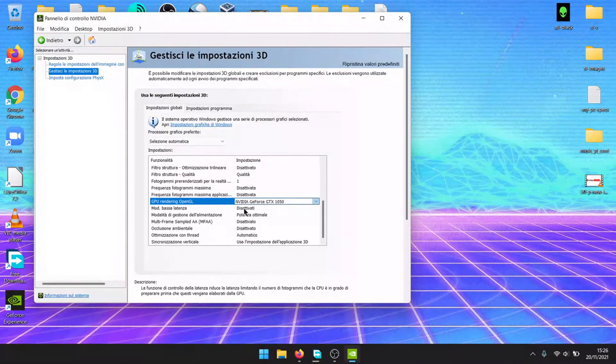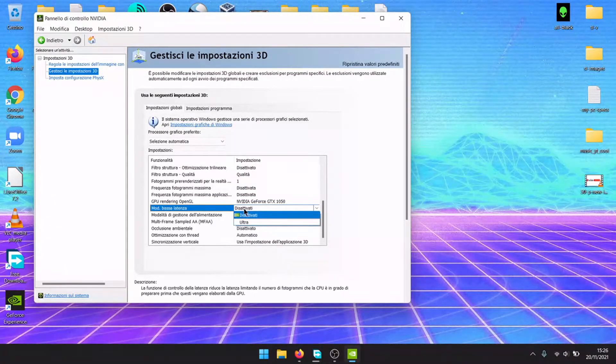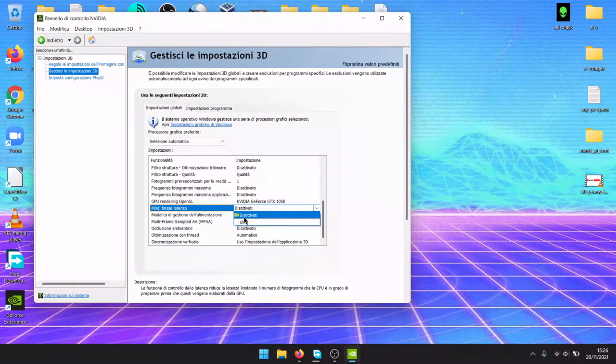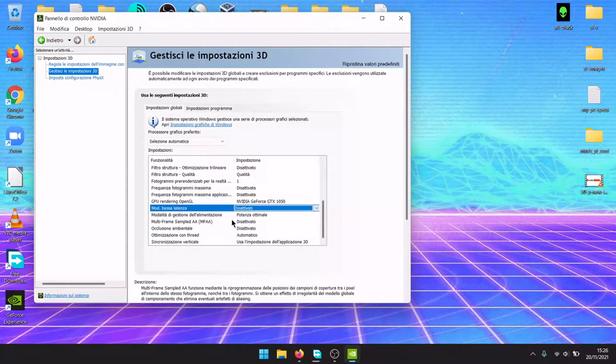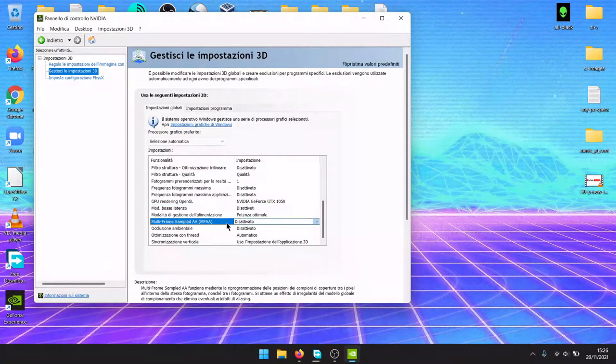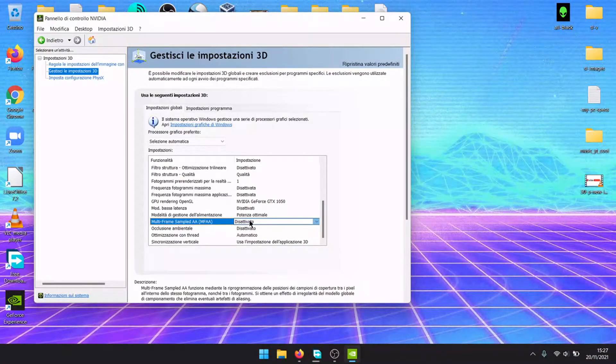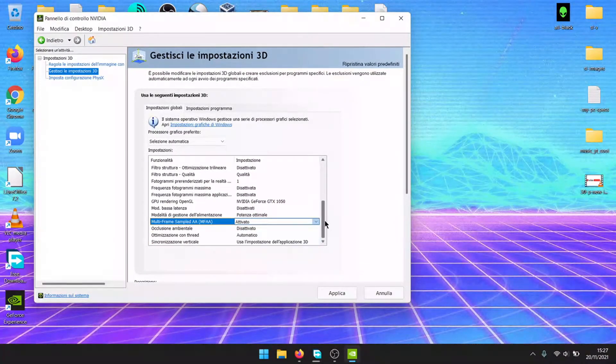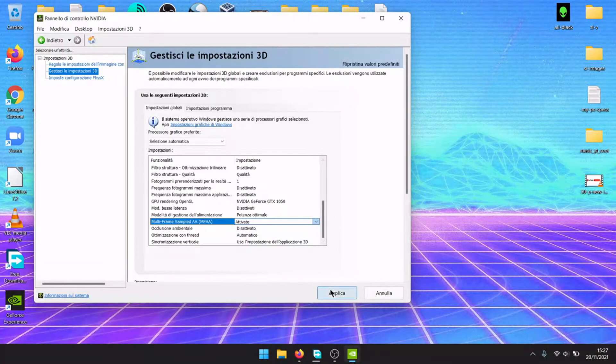Low latency, if you want you can activate it, but it works as well without it. MFAA, you should activate. It will improve your game settings.